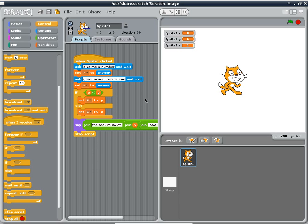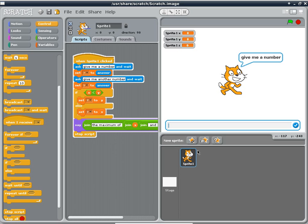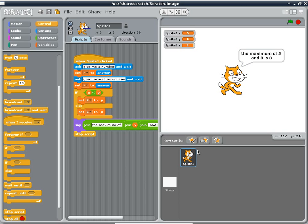I'm going to click this sprite and it asks me 'give me a number.' I'll give it five. 'Give me another number.' I'll give it eight. Press the enter key and it prints 'the maximum of five and eight is eight.' Very exciting.